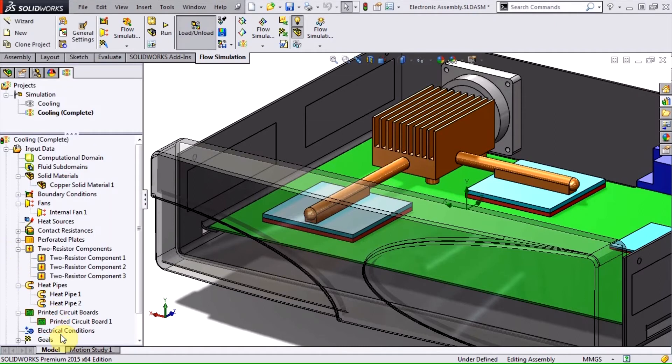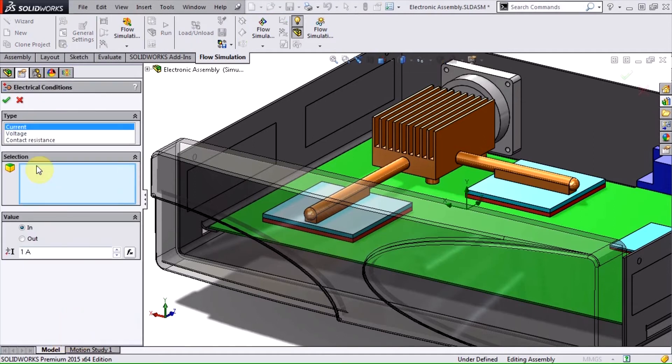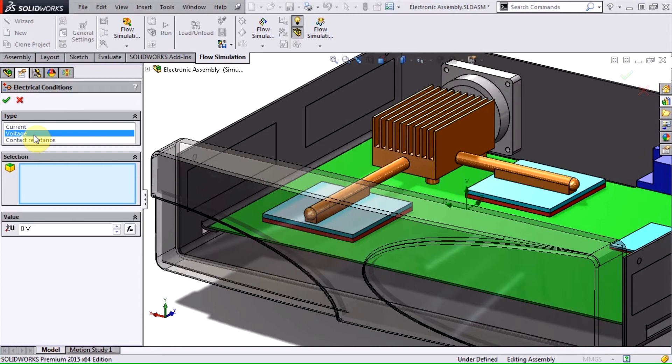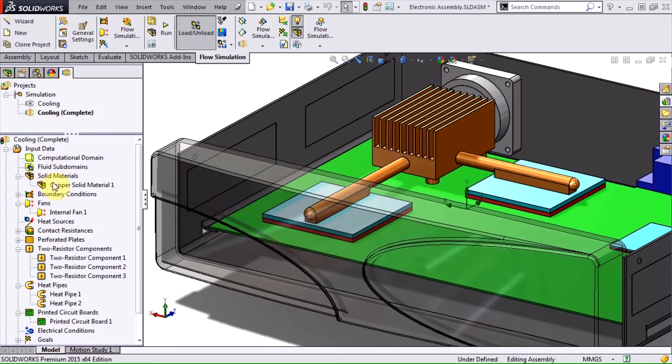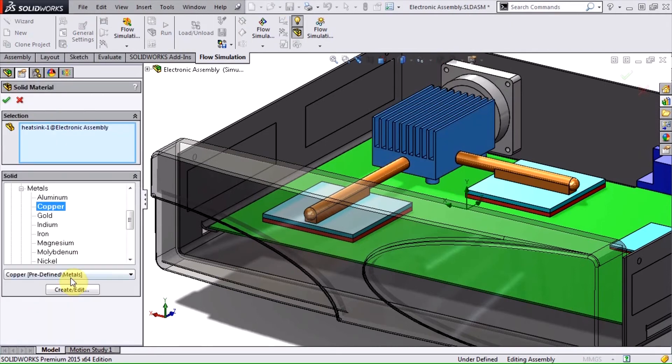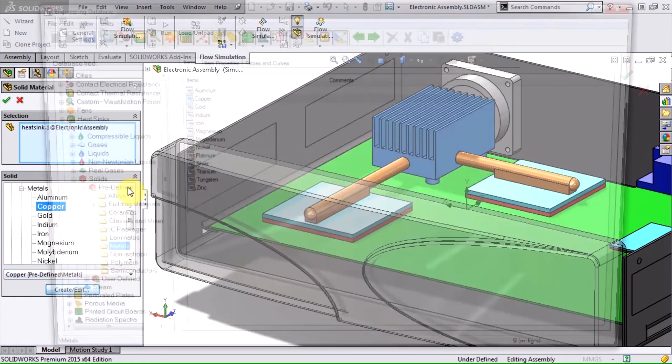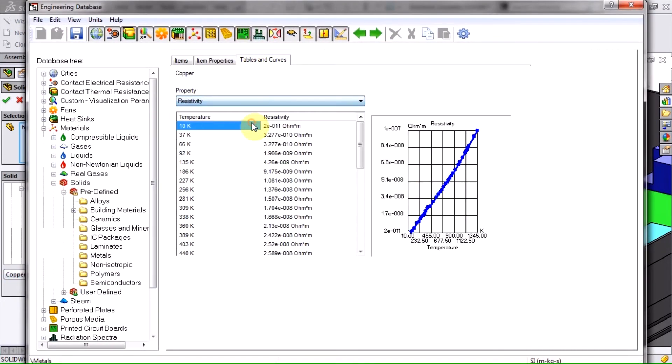The fourth feature is the ability to apply electrical conditions and account for the heat produced as current is passed through a material. This effect is known as joule heating and is also sometimes referred to as ohmic heating or resistive heating. Current can be defined directly or calculated based on applied voltage and resistance. The key thing here is that heat generation is then determined automatically based on the resistivity of the solid material.